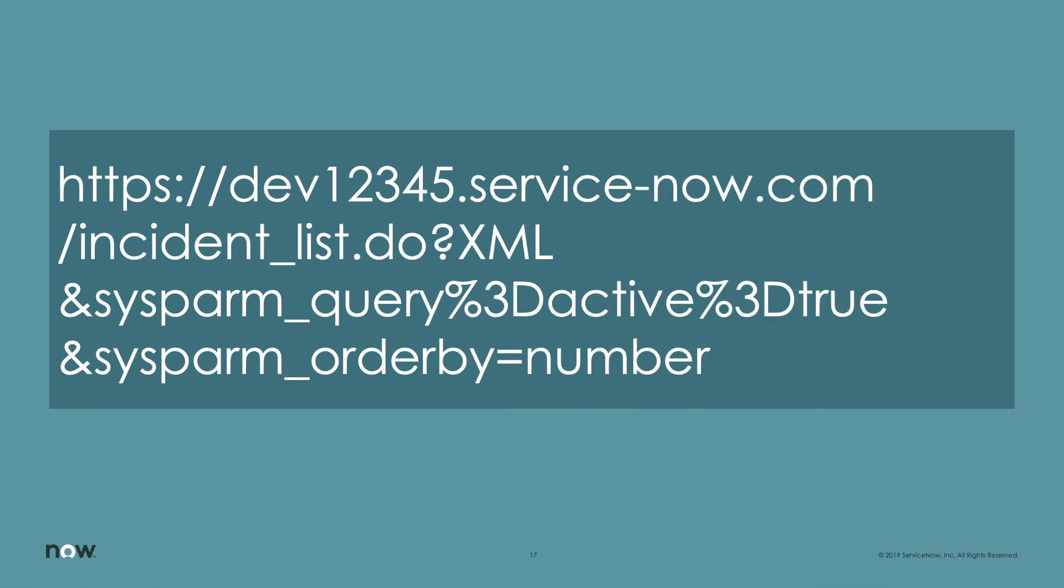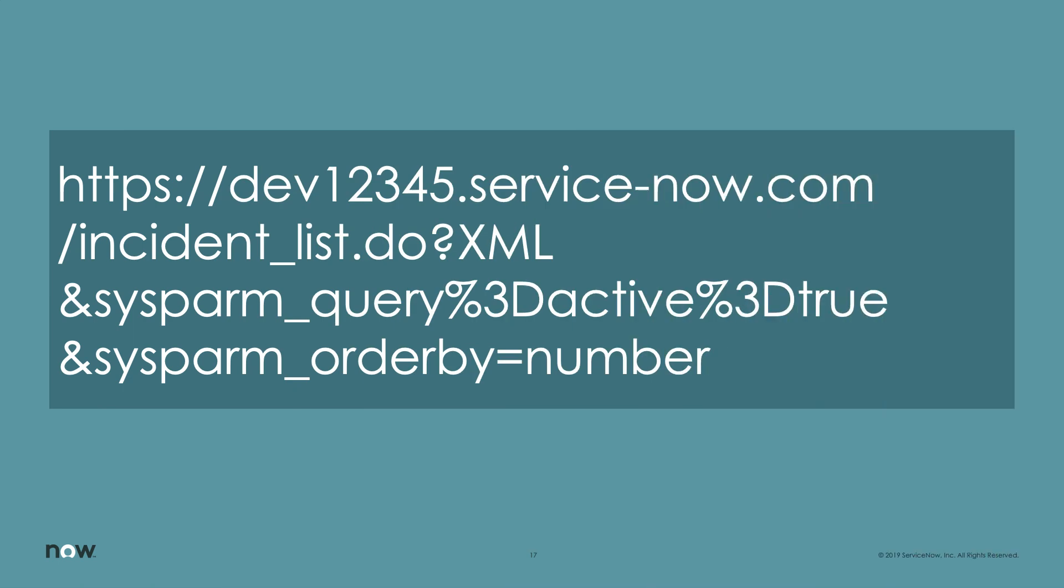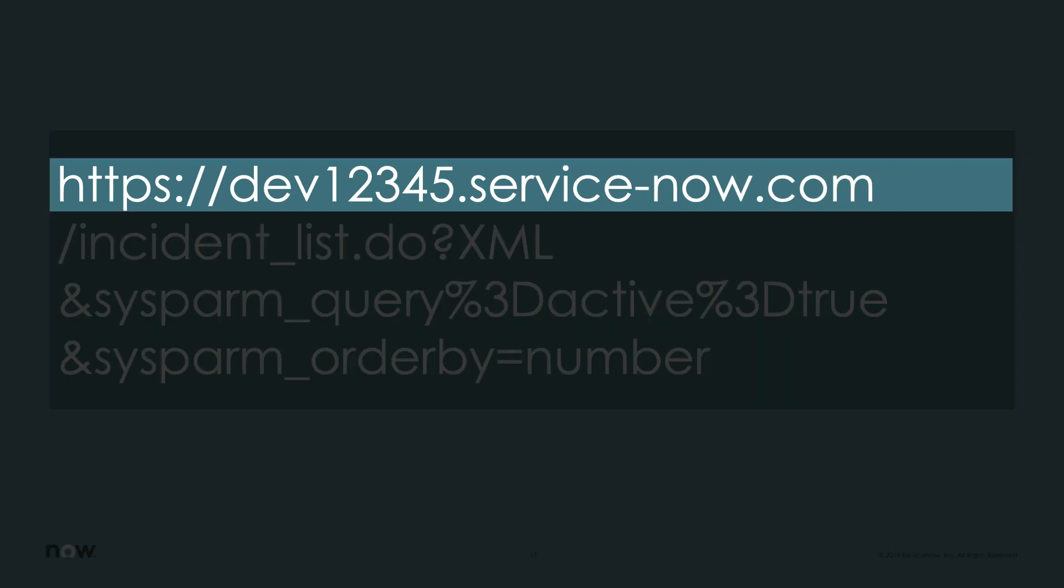Now there's another method for exporting data that's used less frequently but worth noting. Exporting directly from a URL. This can be handy if you have scripts that include curl commands or similar situations where you don't need access to the UI but still want the data.